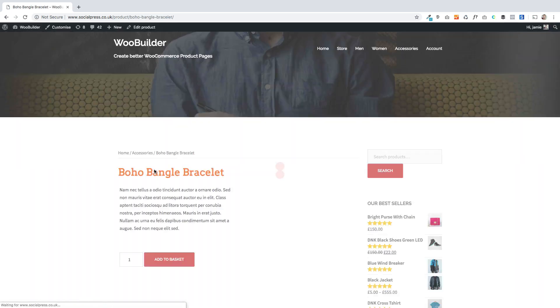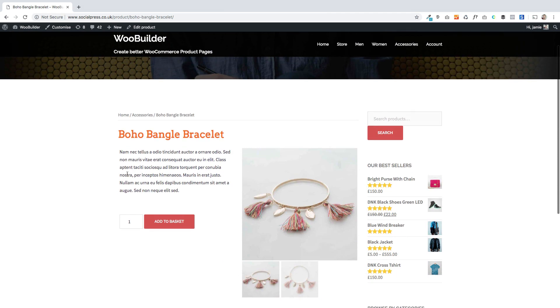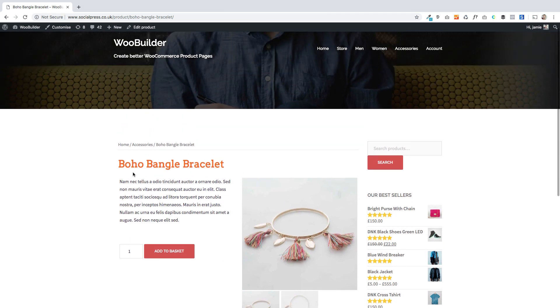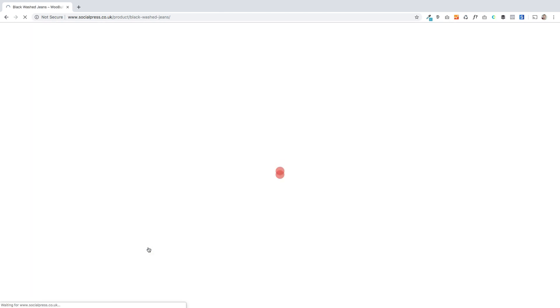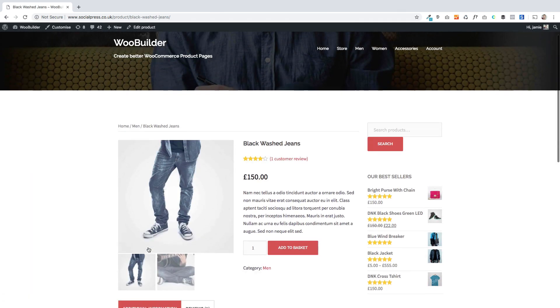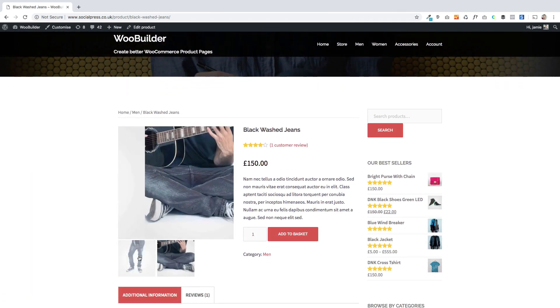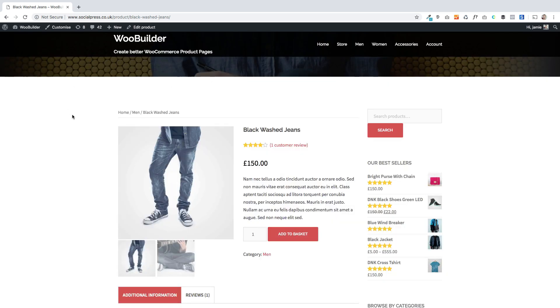You can create these different designs very quickly and apply them to multiple products. You'll see when I go to men here that these are not using the new template, so the main product image is over on the left. That's how you can create different templates and apply them to different and multiple products in your shop just using categories and tags.